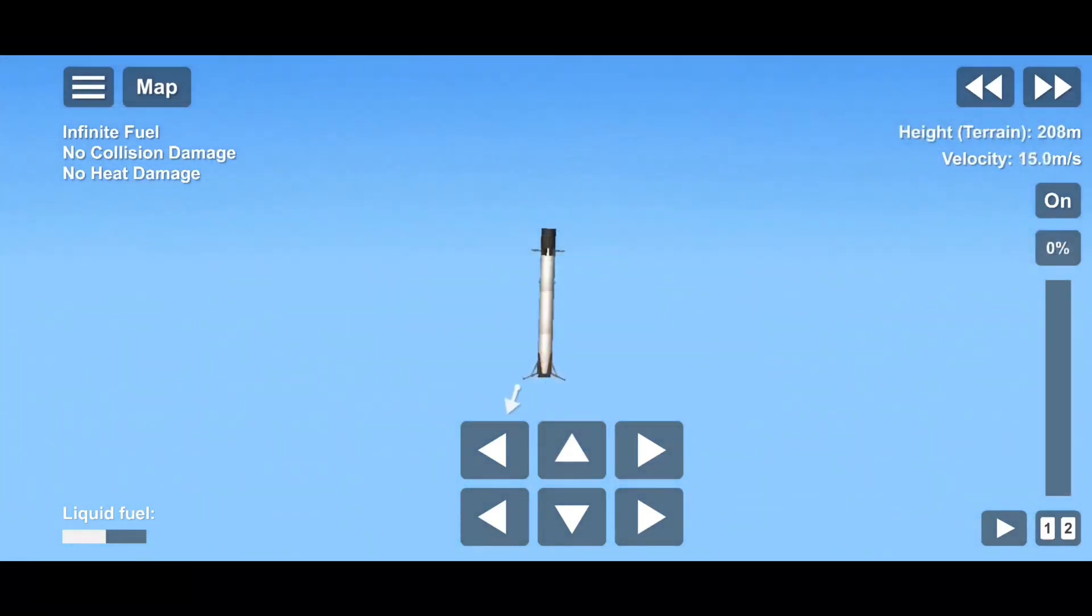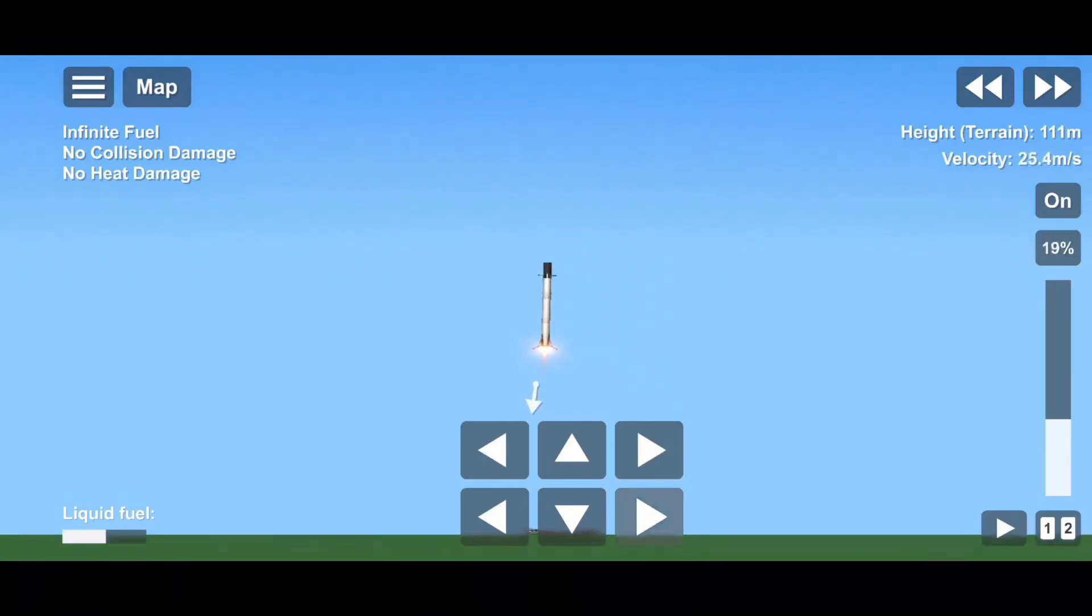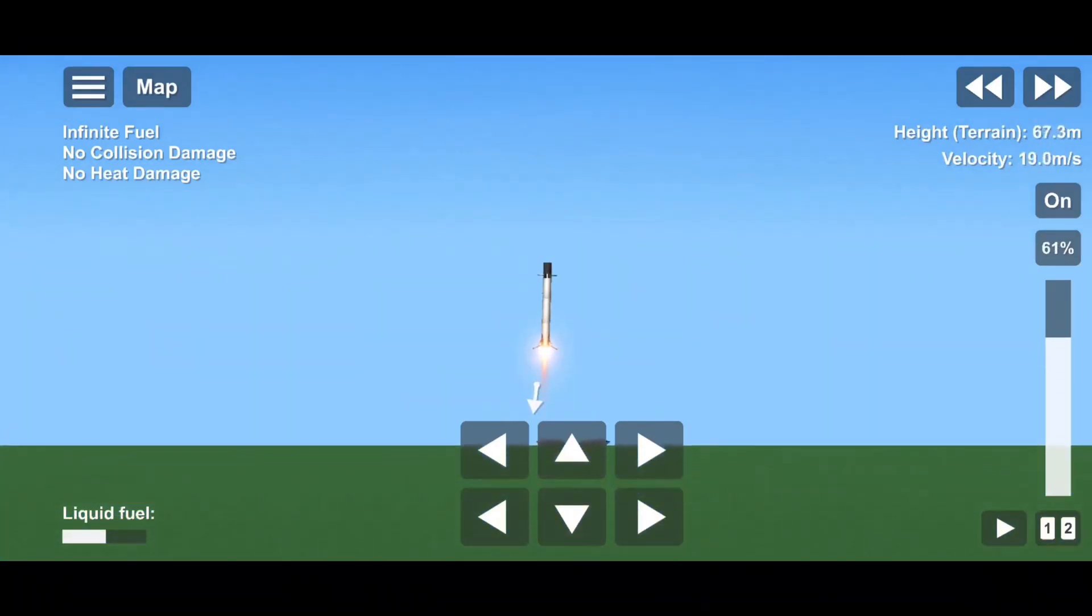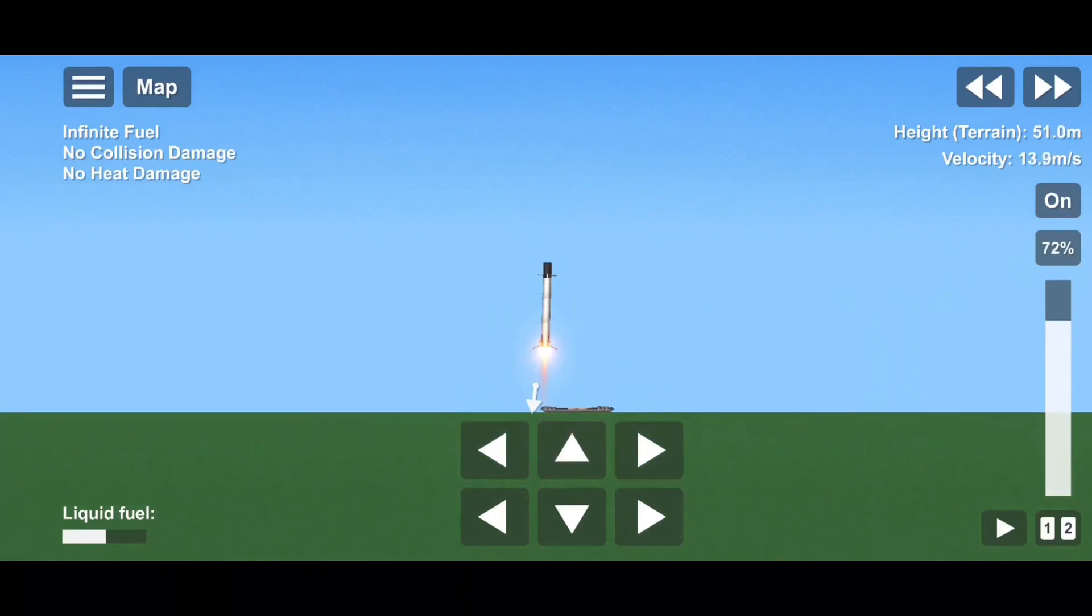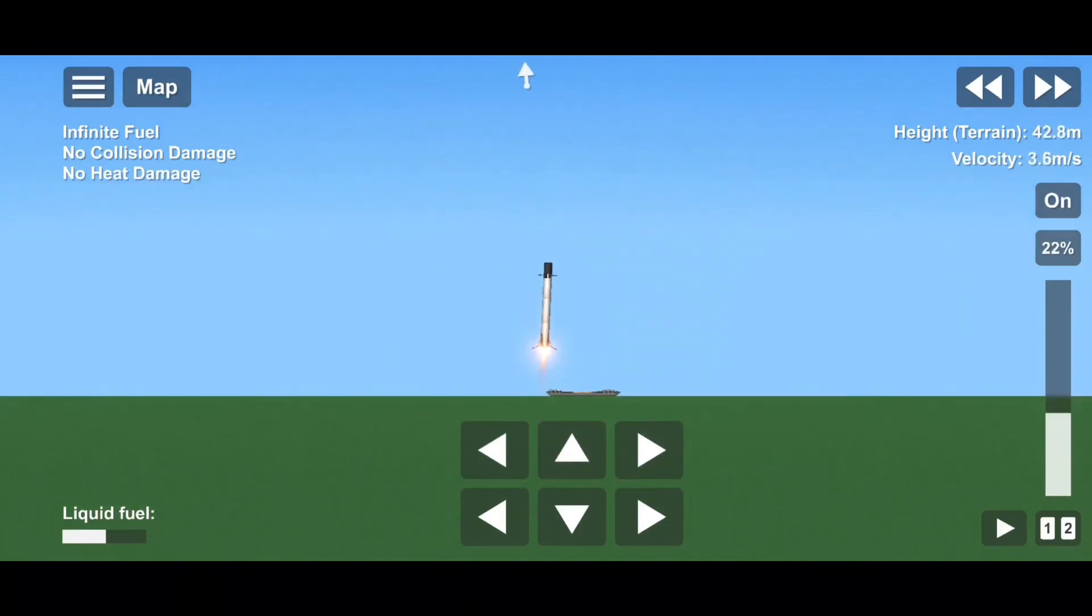Stage two FTS is safe. We don't have views of the first stage right now. Oh, it looks like we got it back. And the landing burn is currently underway.